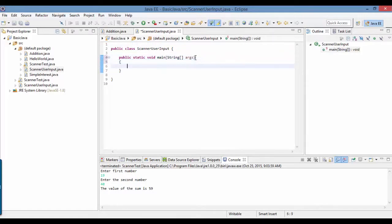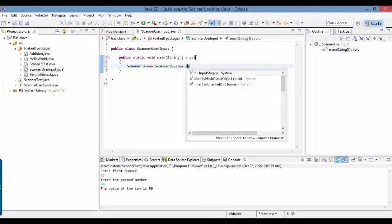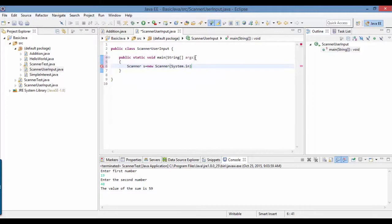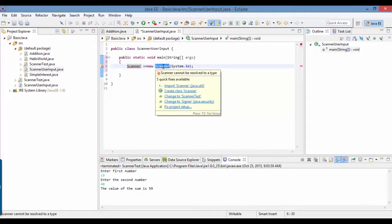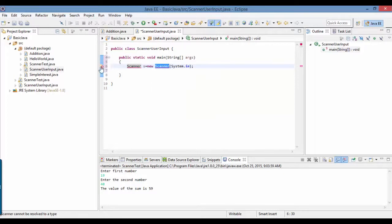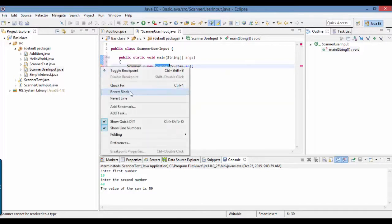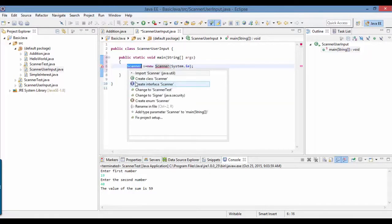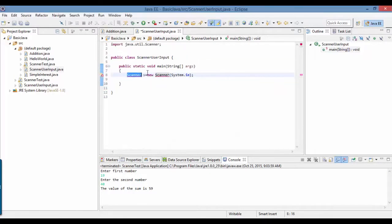We'll create an object of the Scanner class: s equals new Scanner(System.in). This is a line that you have to always use whenever you're getting input from the user. Since this has been provided by the package java.util, I'm going to import that package.